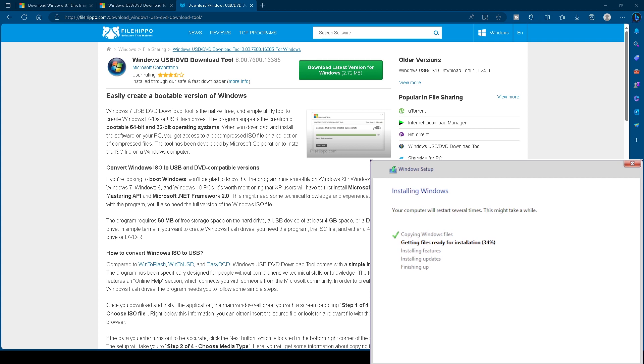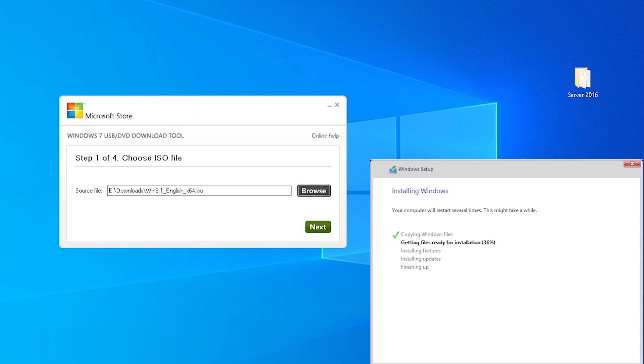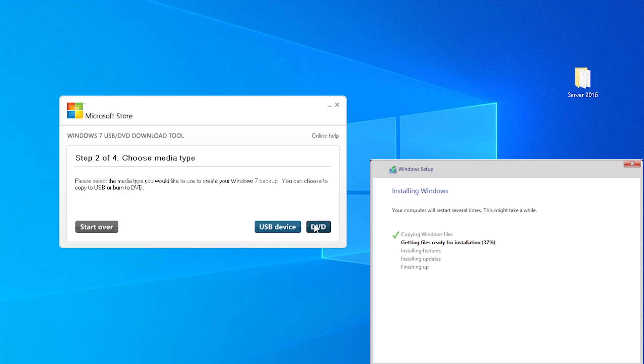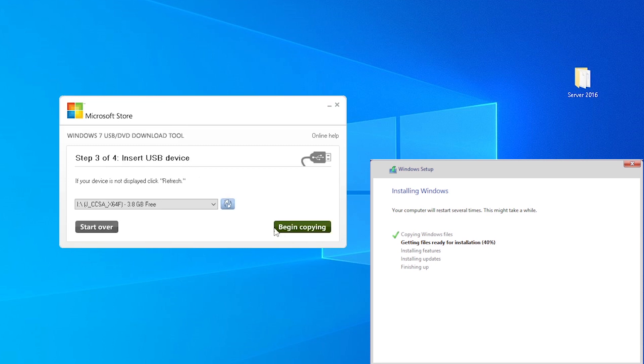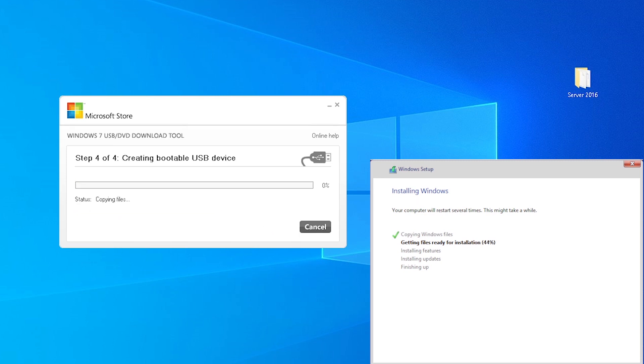If you choose to go this route, this is what the tool looks like. Click the Browse button to point to the ISO file, then click Next. Then choose the Media Type, which in this case will be a USB device. Make sure the correct USB drive is selected and click Begin Copying. One long and boring progress bar later, we have a bootable USB drive that we can install Windows 8.1 from.